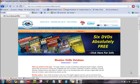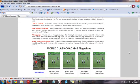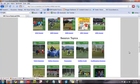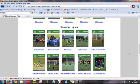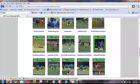Hi, Mike Safe here with World Class Coaching, and in this short clip I'm going to show you how the search function works on our Members Drills database. Here I am on the Member Drills database page — I've already logged in — and I'm going to scroll down and open one of the publications. Let's open the Pro Youth Academies.